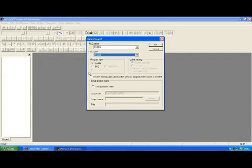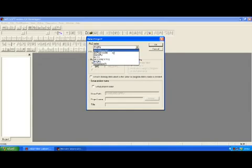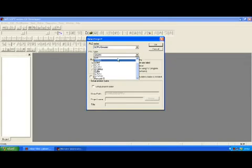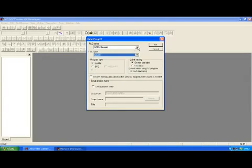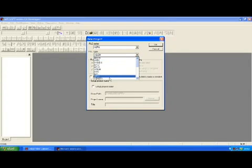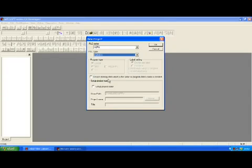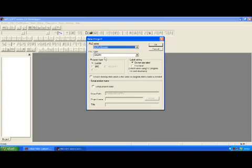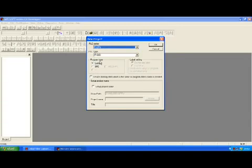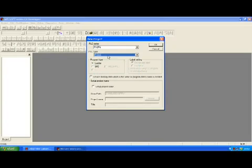Now the next section here is the program type. Generally the FX series can only be programmed in either ladder or SFC. We are going to choose ladder today. If we did go to some of the Q series and some of the other series, in some of the Q series you will be able to program in the ST versions as well. But to save time and effort we are just going to stick with the FX3.